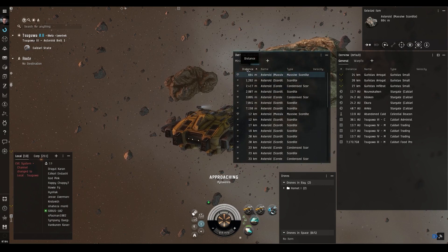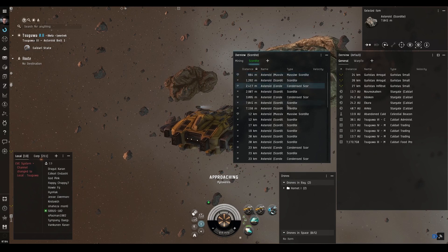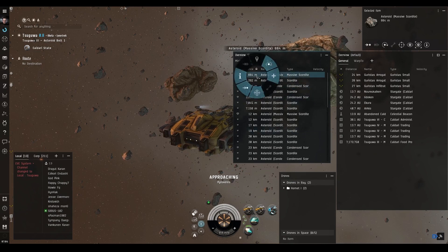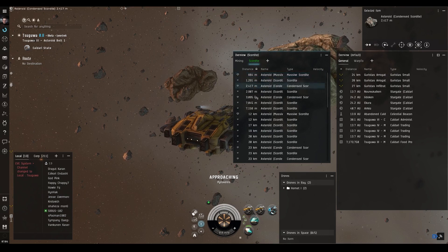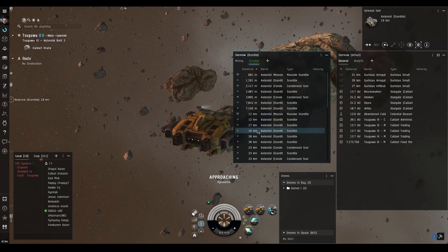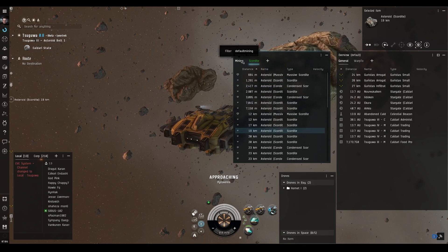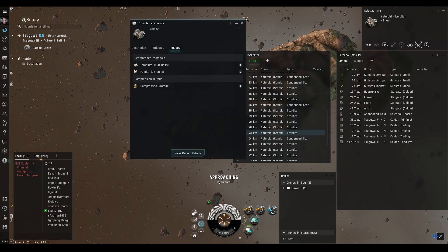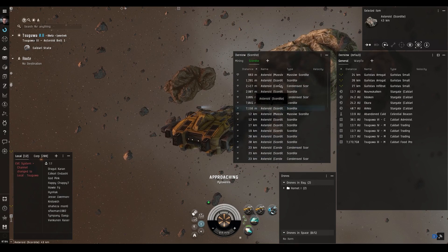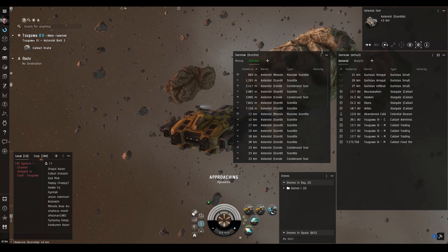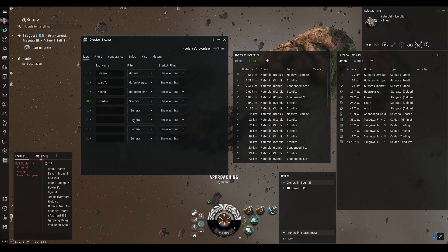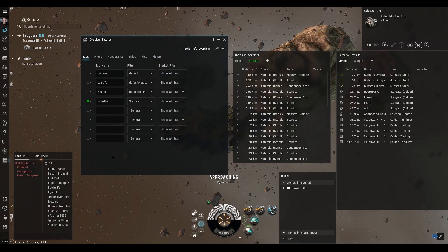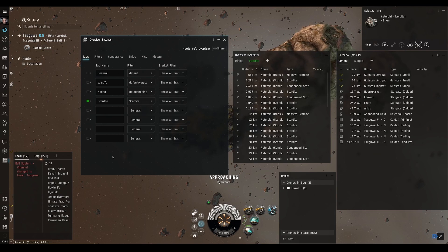The great thing about this is it makes it much easier to sort by distance for a specific ore type. You can go to the closest one, mine it out, and work down the list without worrying about other ore types in the belt or missing an important ore you wanted. The only downside is you can only have eight tabs, so you can't do this for every ore type, which is a pity.